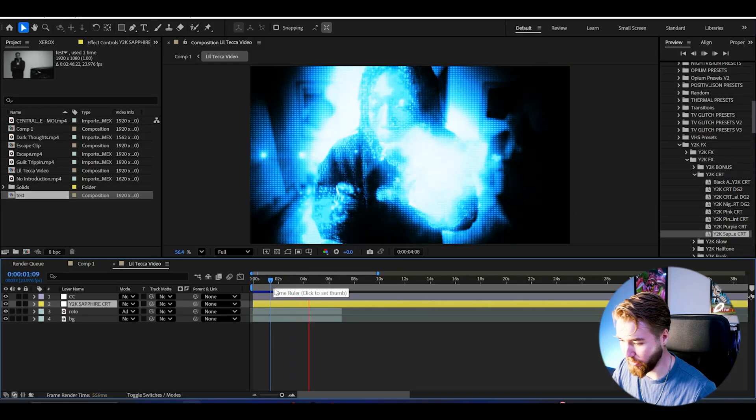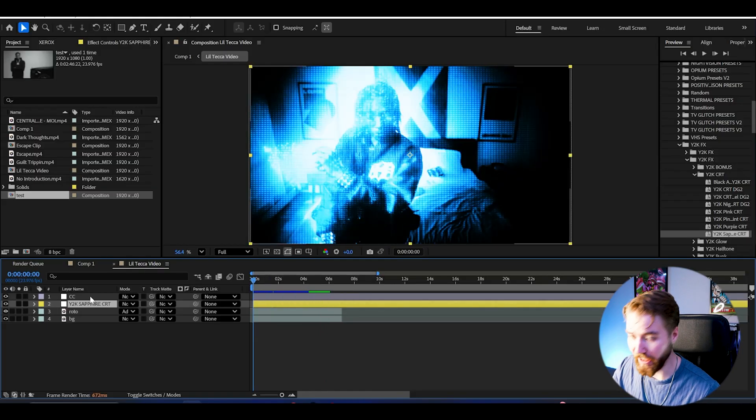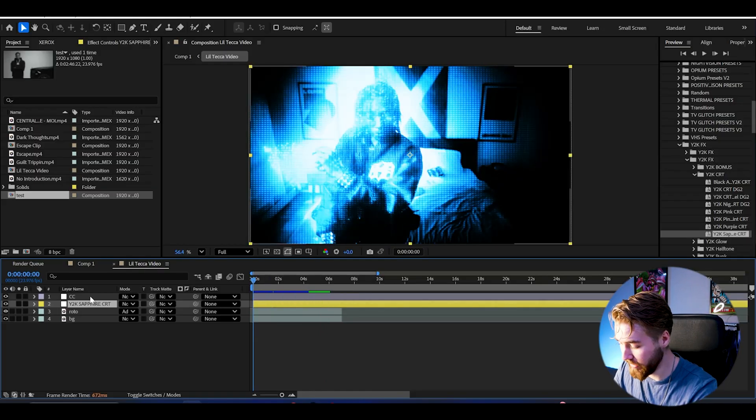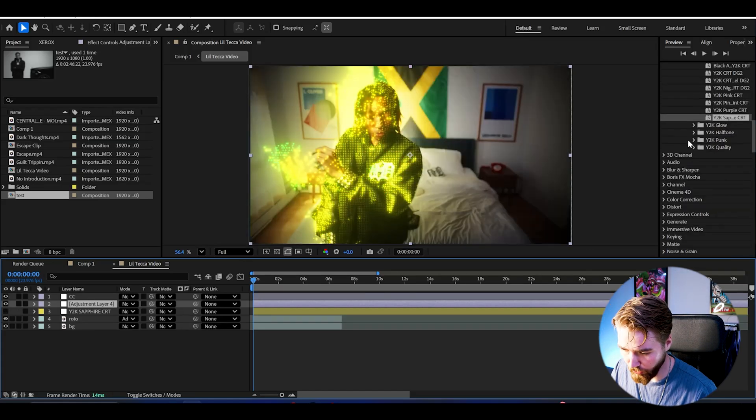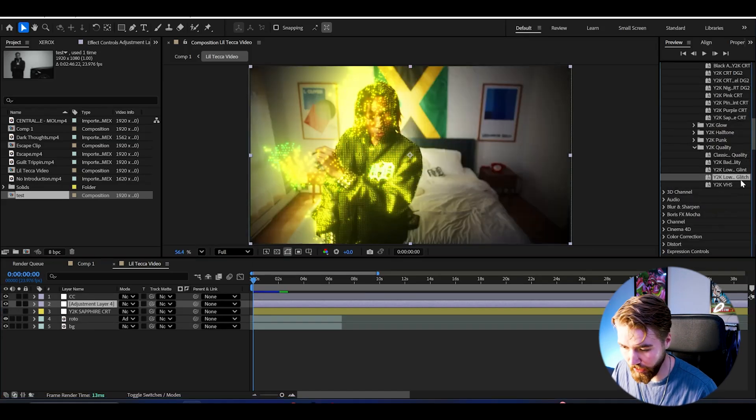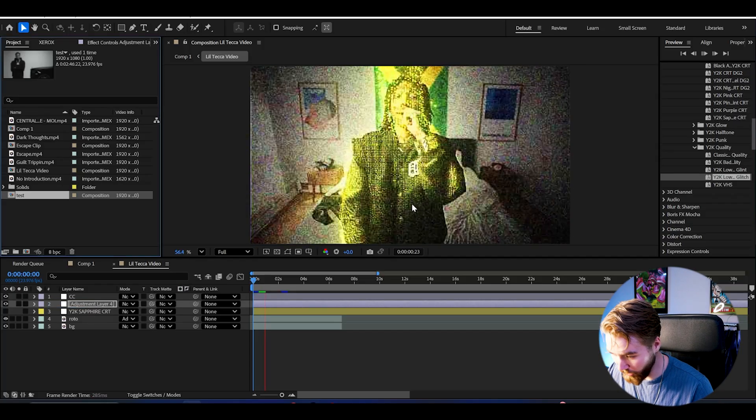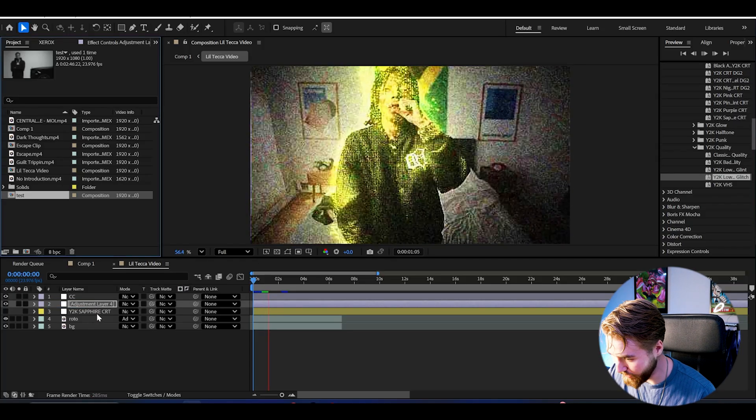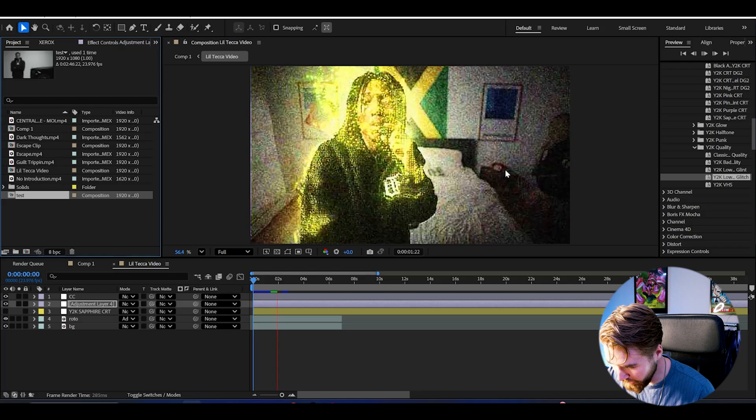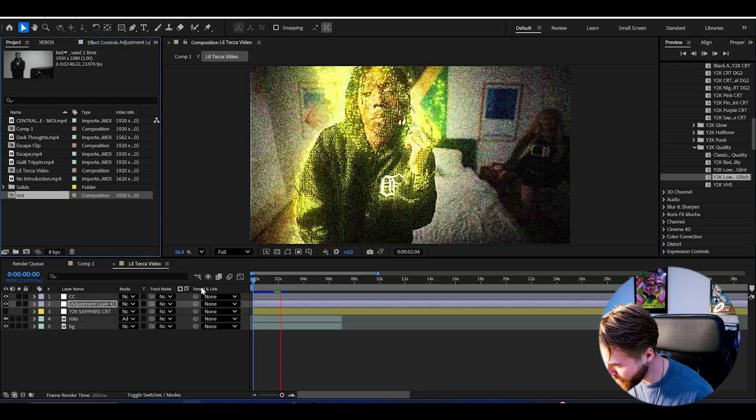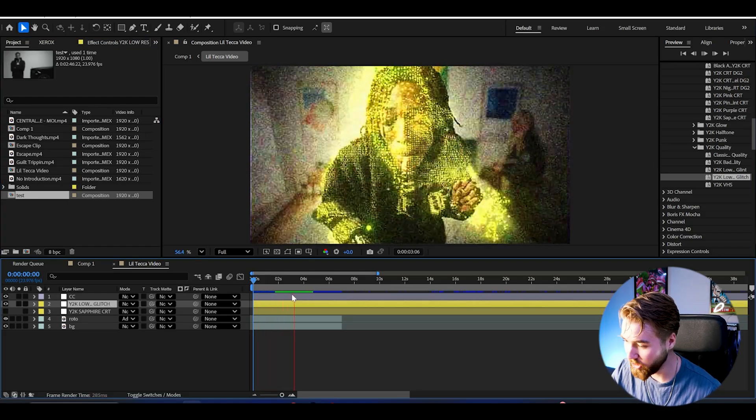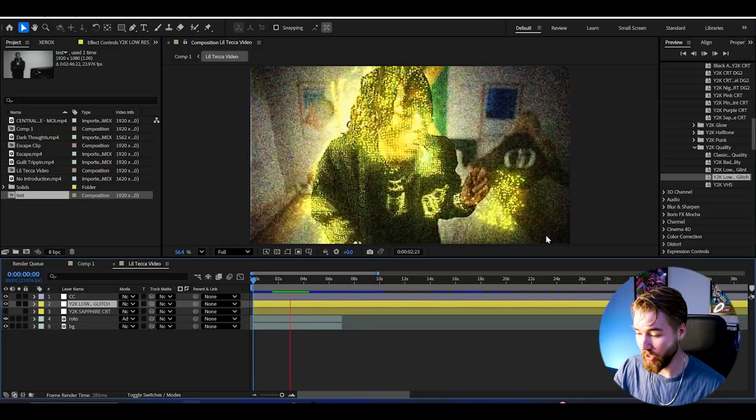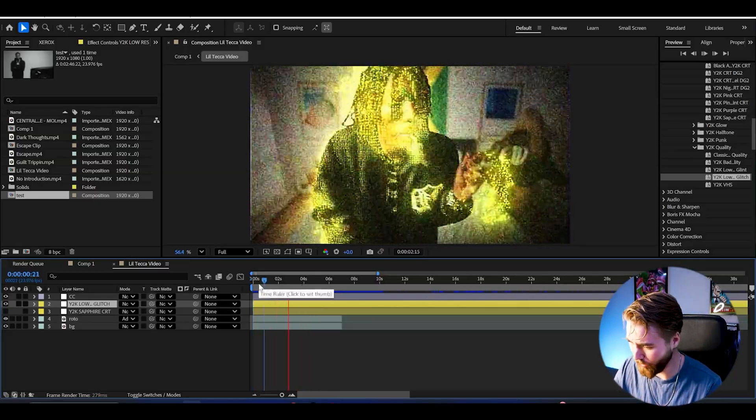You can make a new adjustment layer, go down to Y2K quality, and drag on the Y2K low-res glitch. It looks absolutely incredible. Really get this low quality Y2K glitchy kind of look with the RGB noise. Looks super good and it's going to have this incredible look in motion. It really amplifies the whole Y2K style here, looks super cool.